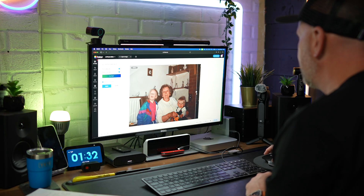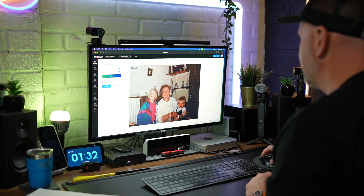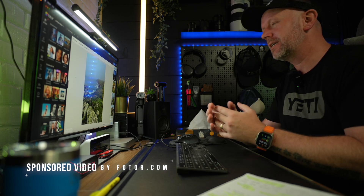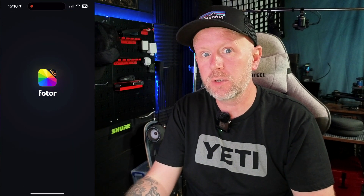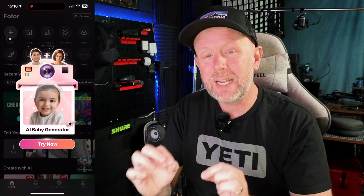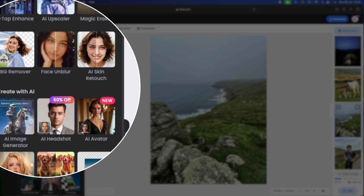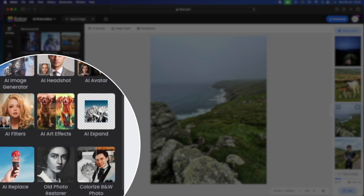Today we are diving deep into the world of photo editing and AI image creation with photo.com. This video is sponsored by photo. They wanted me to showcase their application and their desktop studio because they've got some really impressive new features, and it makes your photo editing life so much easier. You can be really creative with their new AI image generators as well, so we're going to dive deep into it today and see what we can create.